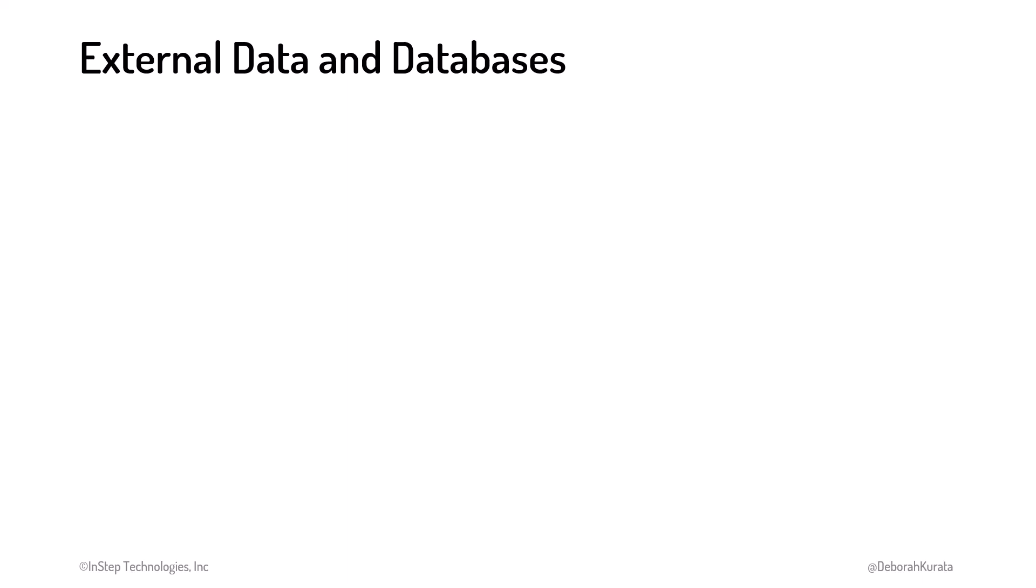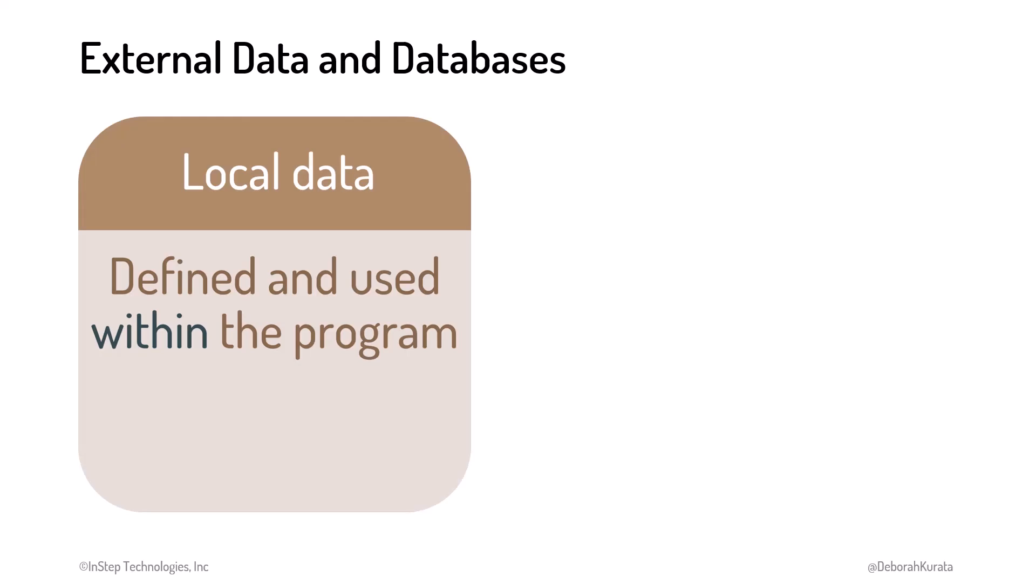Earlier we said that we often work with two kinds of data. We already talked about local data stored in variables. Local data is defined and used only within the program and exists only when the program is running.